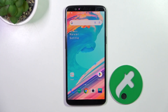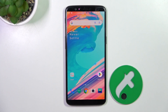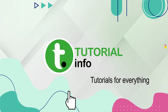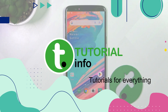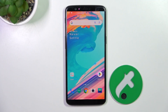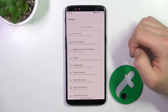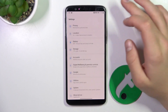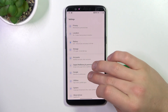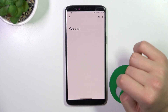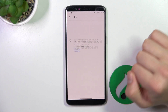Hi guys, today I'm going to show you how to disable Google personalized ads on OnePlus 5T. Firstly, open up settings. Now scroll down to Google. Now go to Ads.